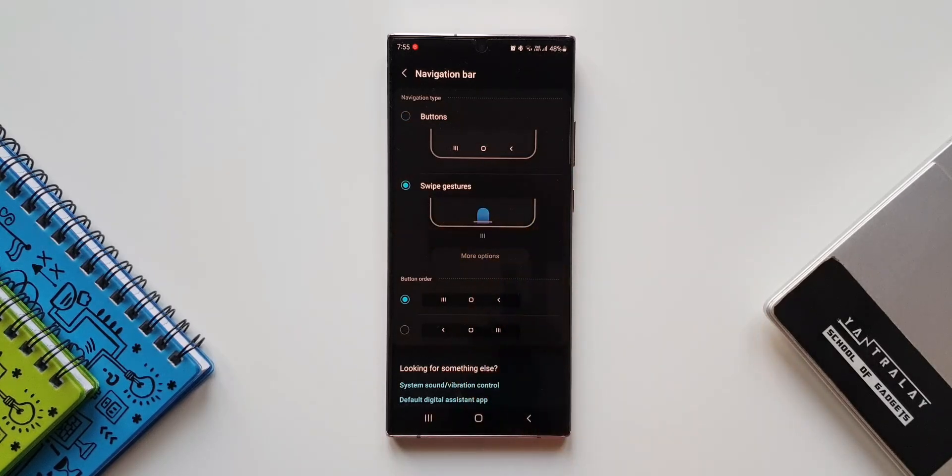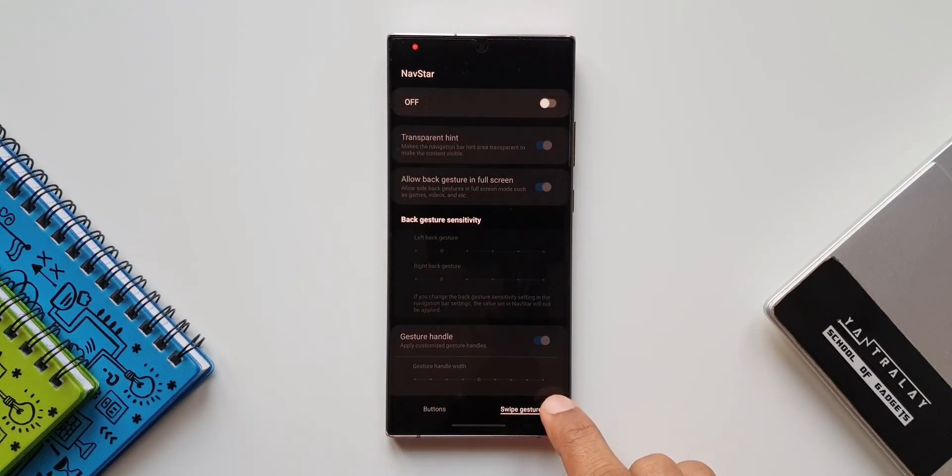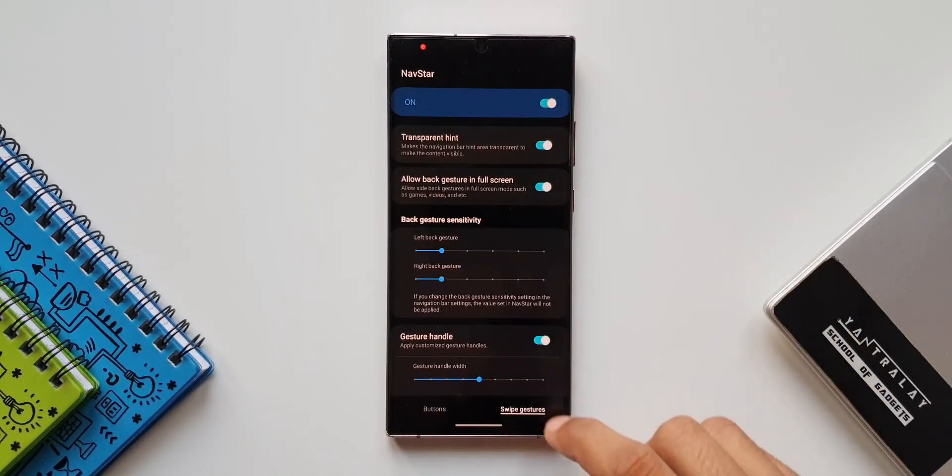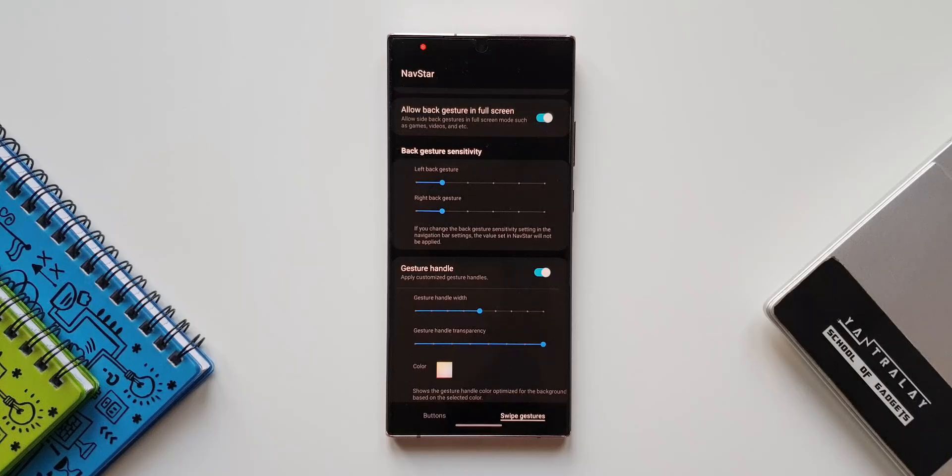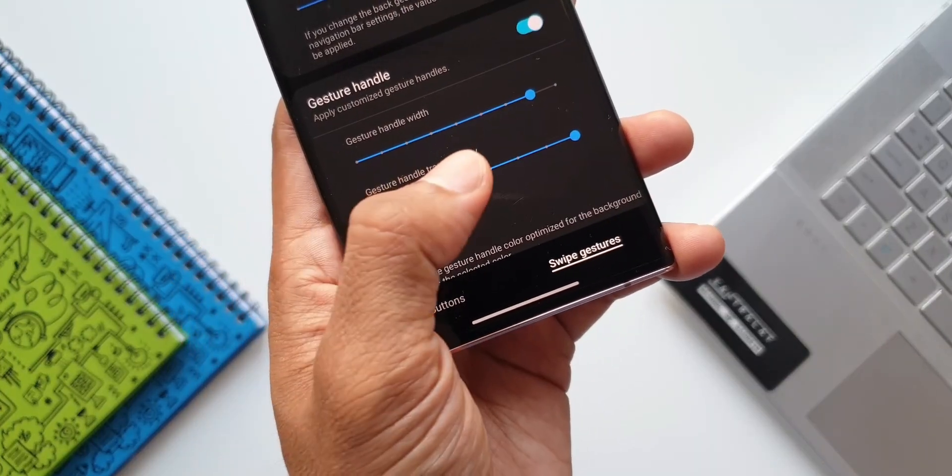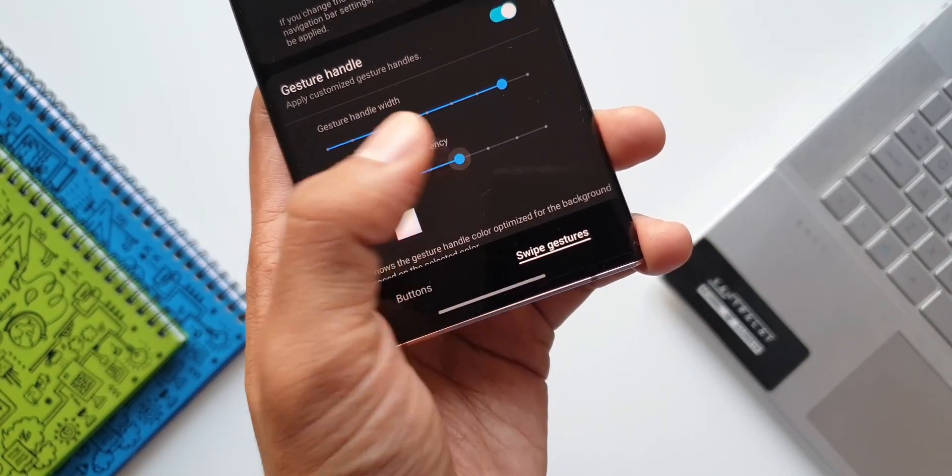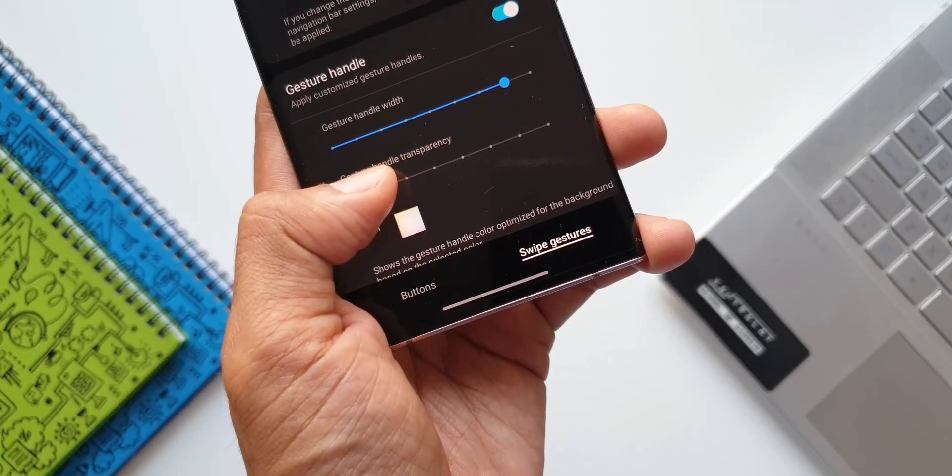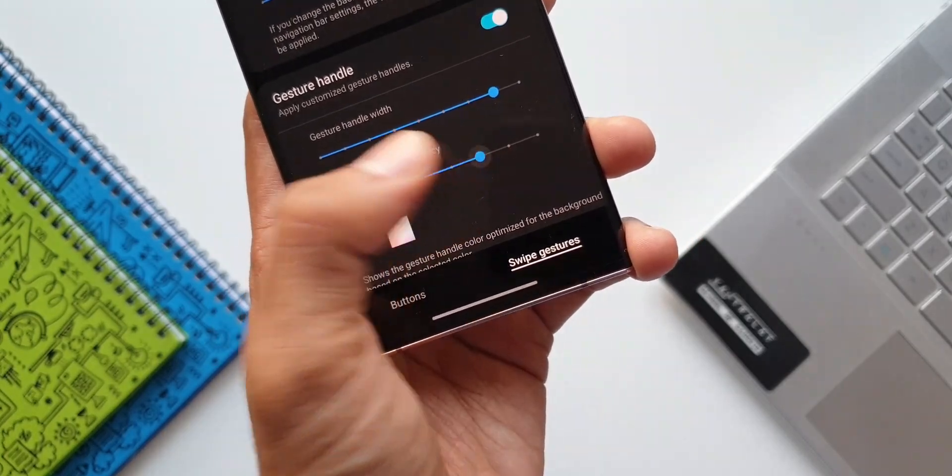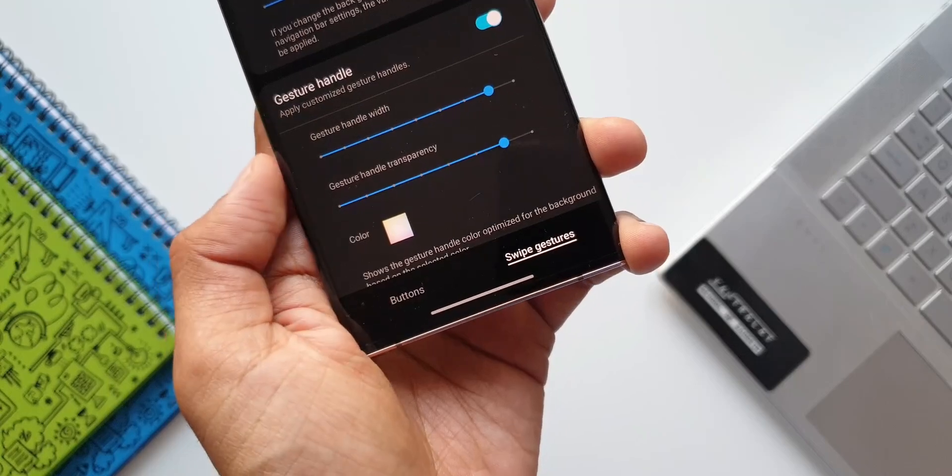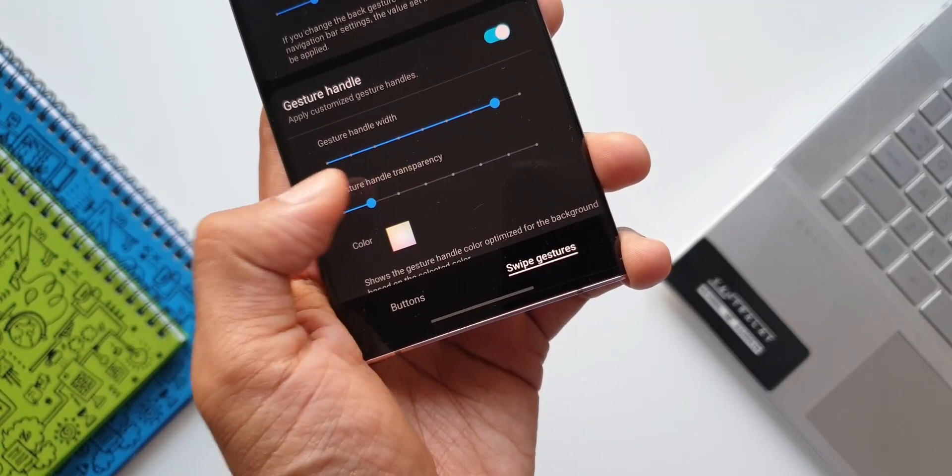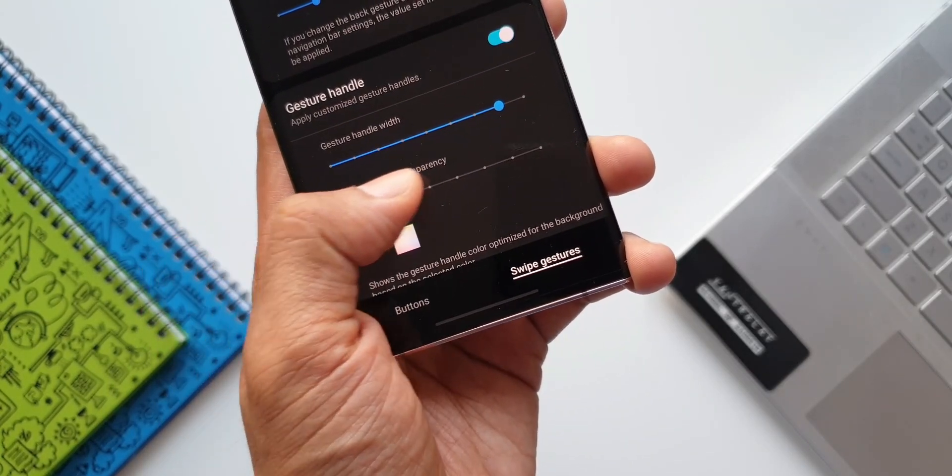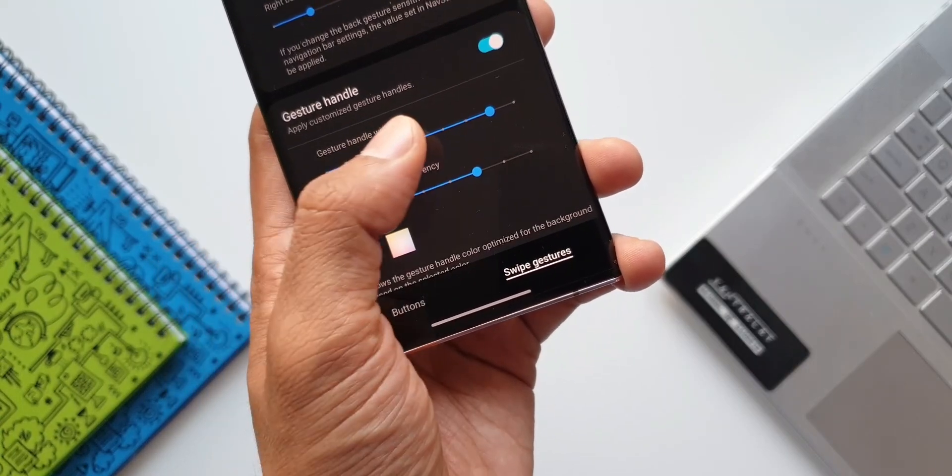Now that we have set swipe gestures, let's go back. Now we have an all-new option here below the gesture handle. We have gesture handle transparency settings. As you can see at the bottom, we have the gesture handle. We can change the transparency of this gesture handle by just swiping on this bar. We can increase or decrease the transparency of the gesture handle. This is the new addition. In the previous version, we only had gesture handle width. Now we have gesture handle transparency as well.